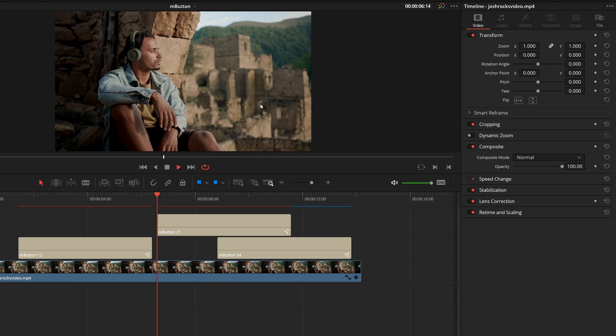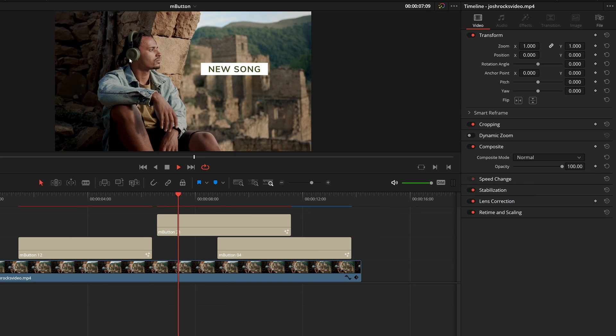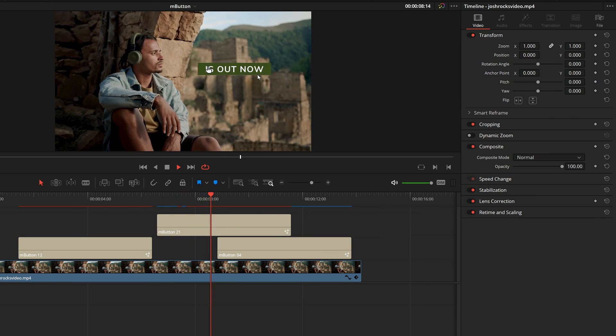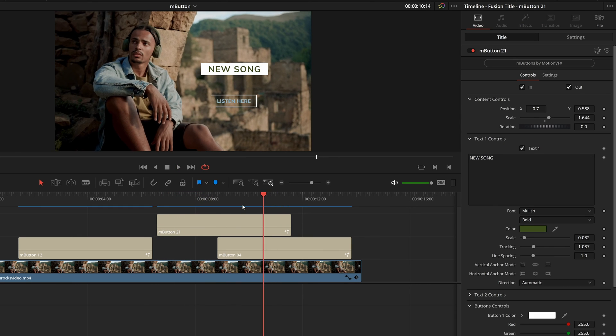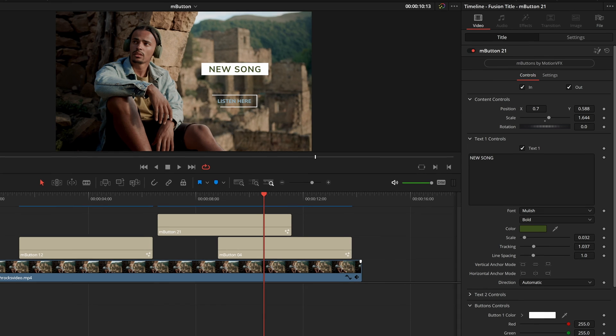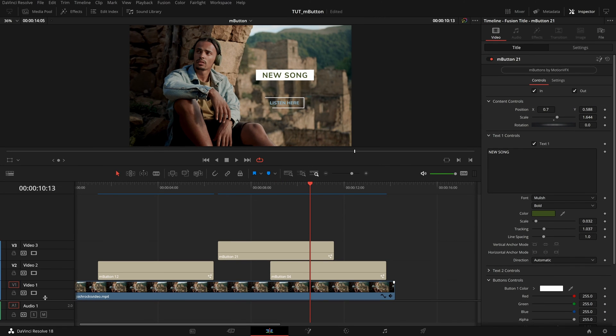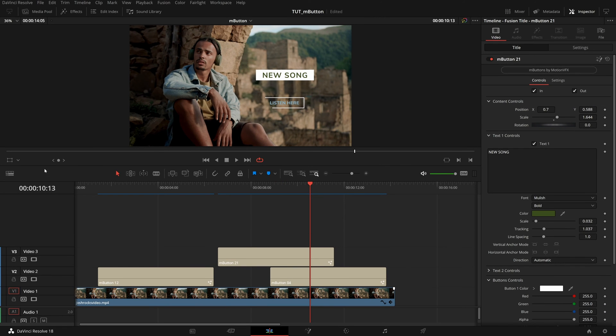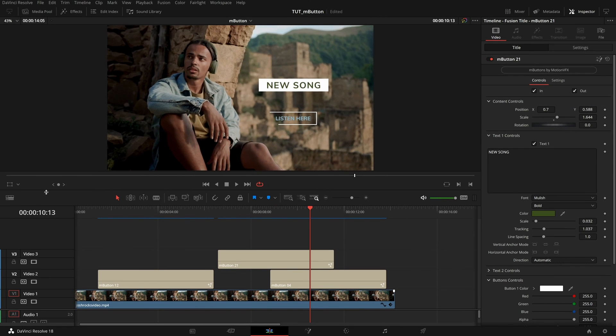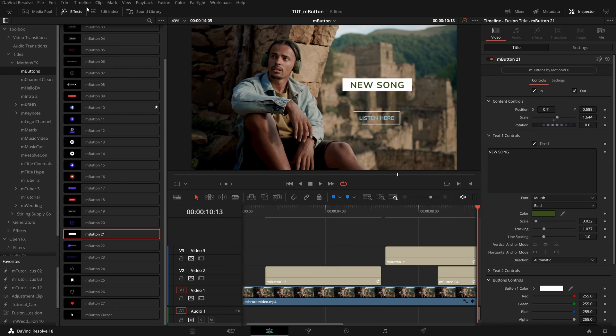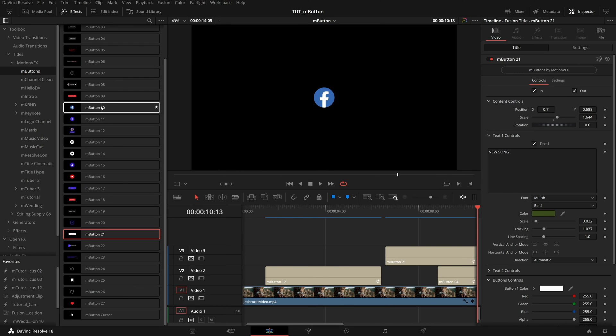But with something that big and bold, this will be really eye catching, really pulling the viewer's attention. We're going to pull in one final title. So I'll actually move my timeline around a bit give us a little more room to work open back up my effects library and I'm going to pull in button 10.